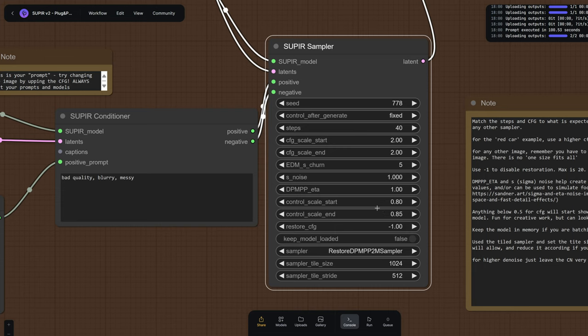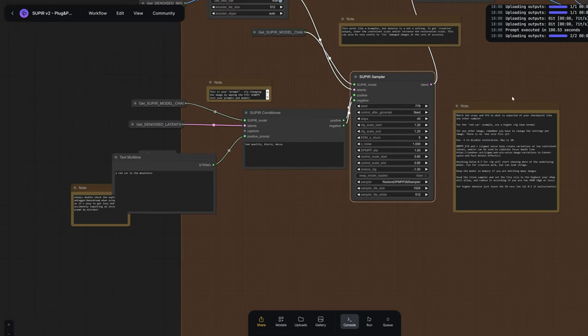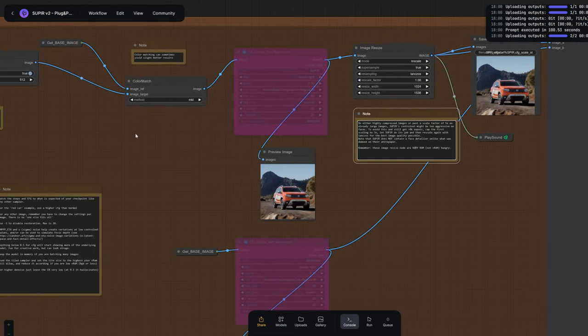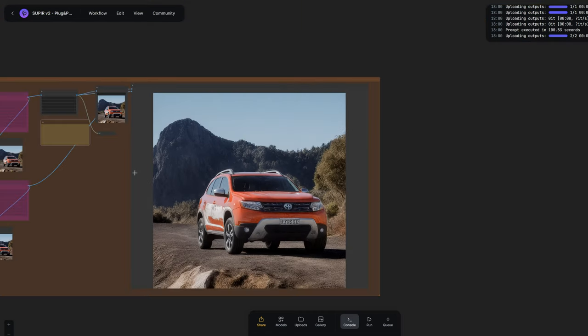Again, as I said, it's sensitive. So be careful and you'll have to iterate a lot. And likewise, we need to change our CFG. The two work hand in hand. So we're going to put 1.2 and 1.2 respectively at start and end. And we'll run it.